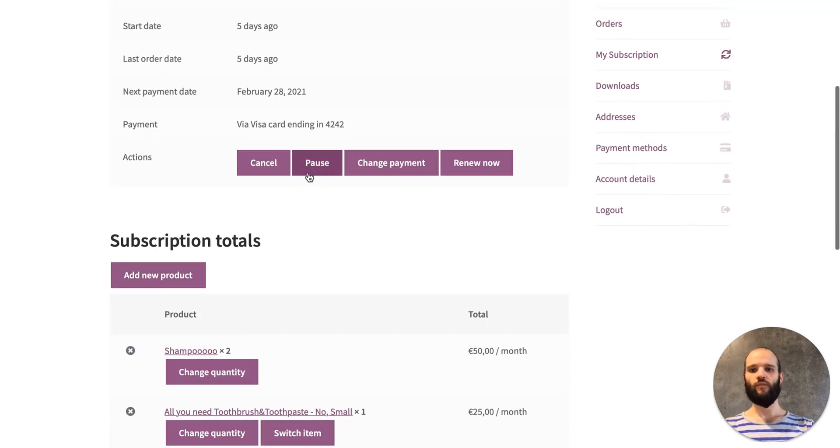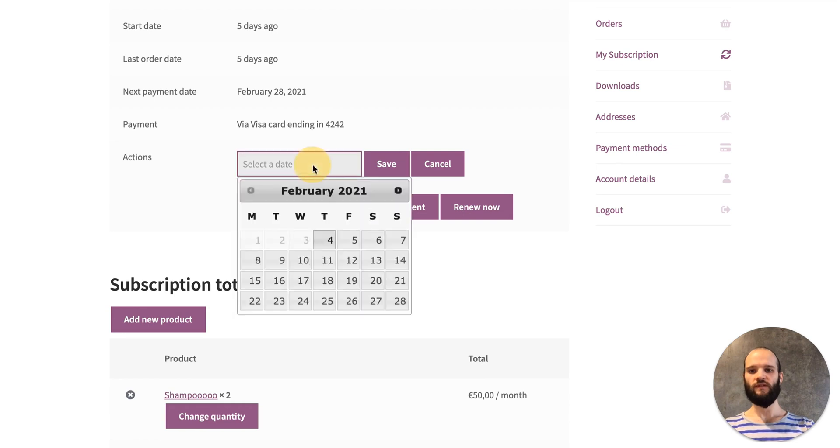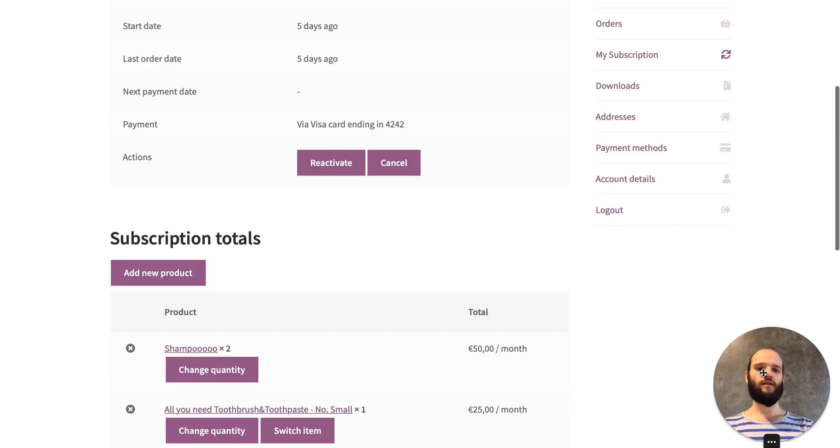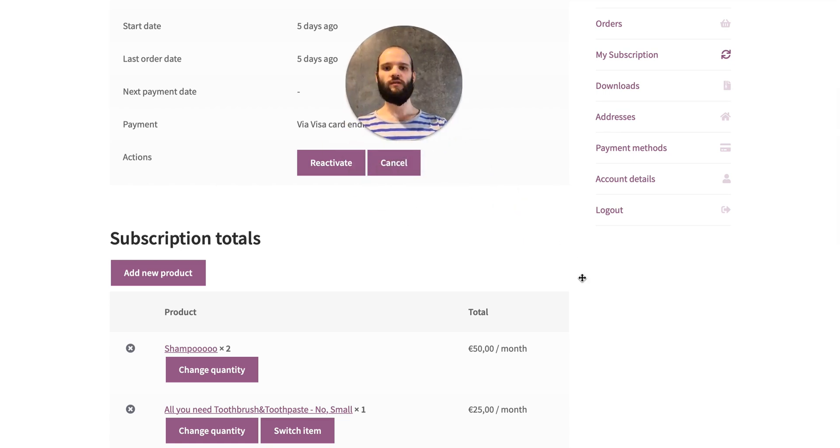Also they can pause their subscription until a specific date, and they will get an email each time when the subscription has been changed.